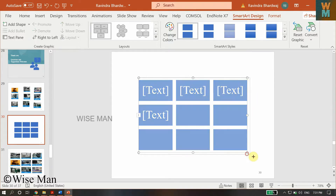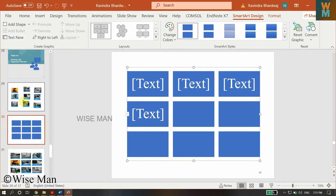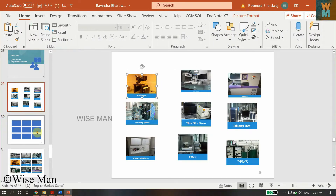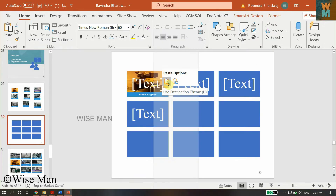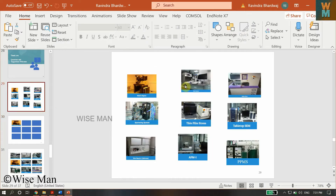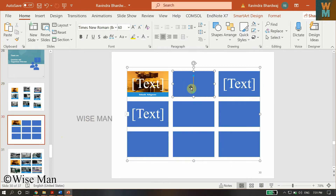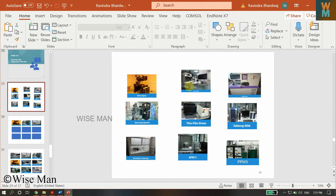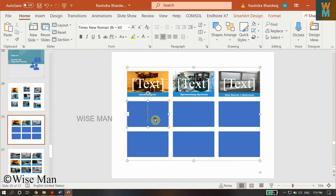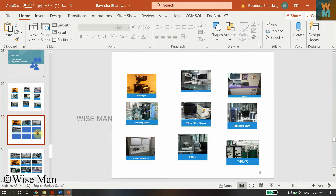Now you can increase the size as per your convenience. The most important thing is to select the images you have copied, then go to the slide, click on a cell, right-click and select 'Use Destination Theme' to paste. Or you can simply use Ctrl+C to copy and Ctrl+V to paste — it's very easy to copy and paste all the images this way.